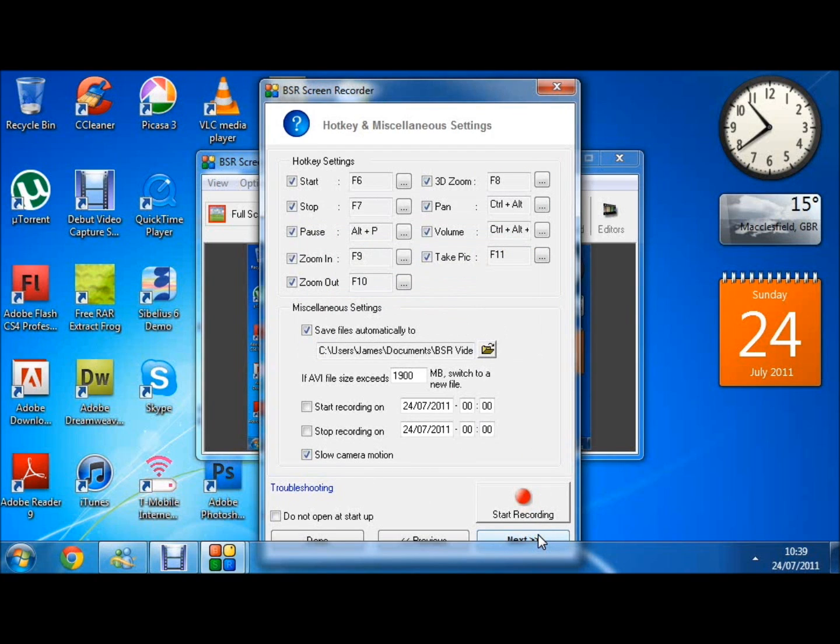Here we have hotkeys so you can easily zoom in and zoom out, start and stop your video recordings, or take a picture and change the volume.